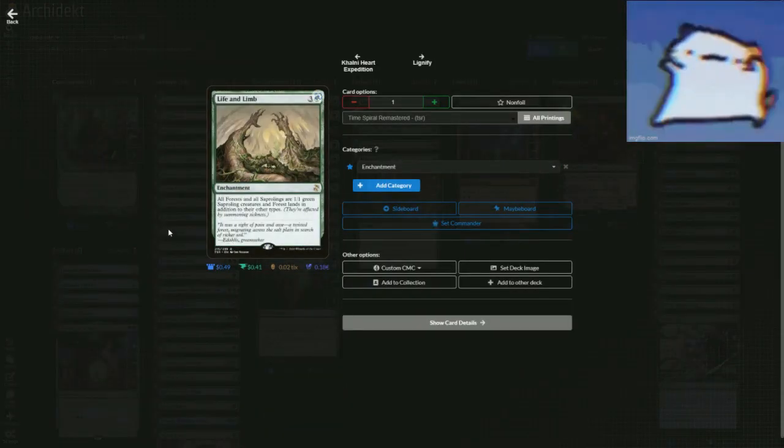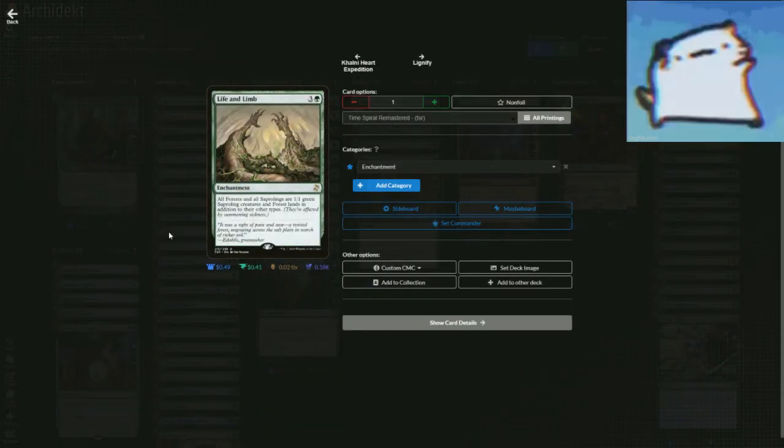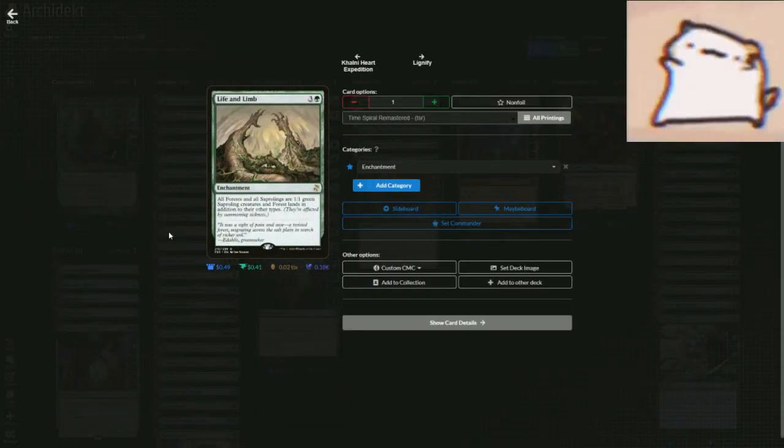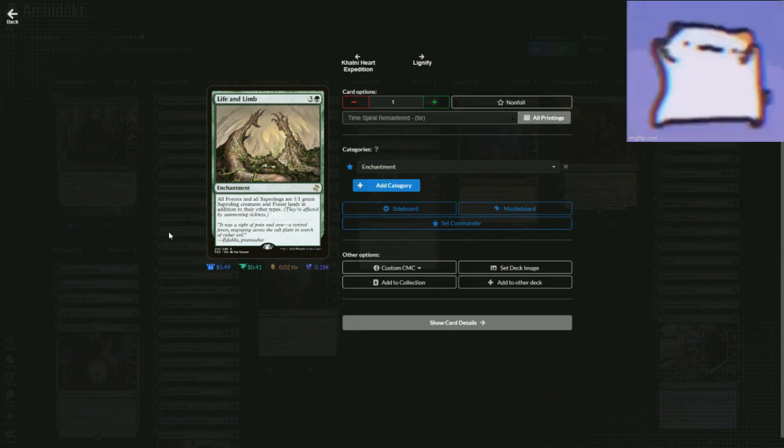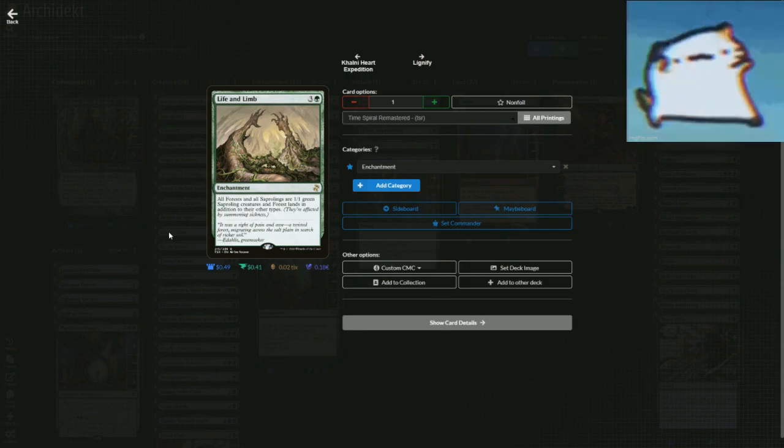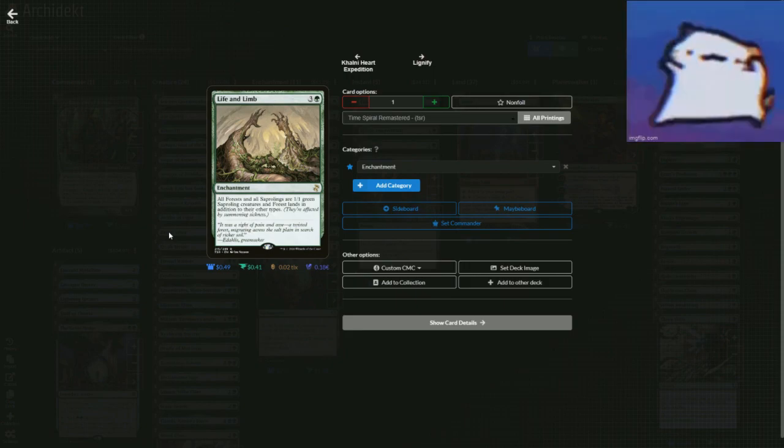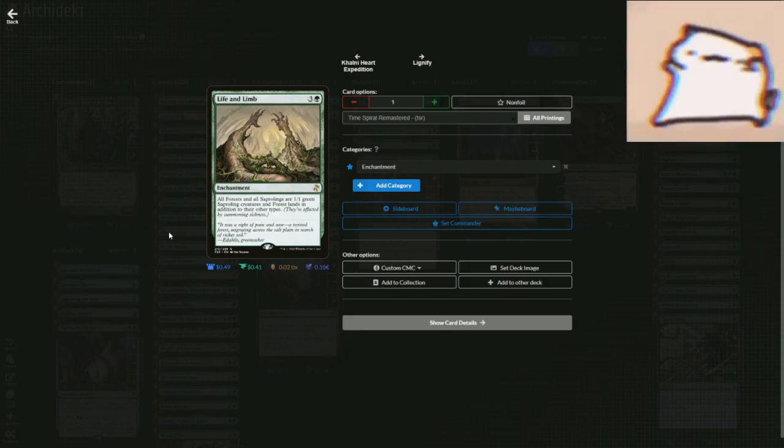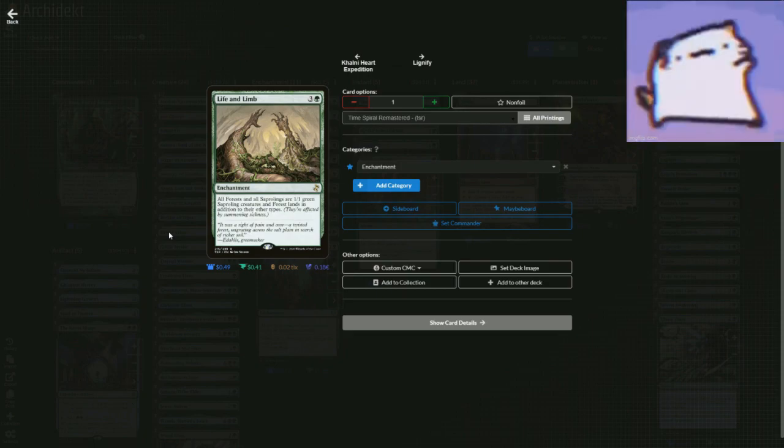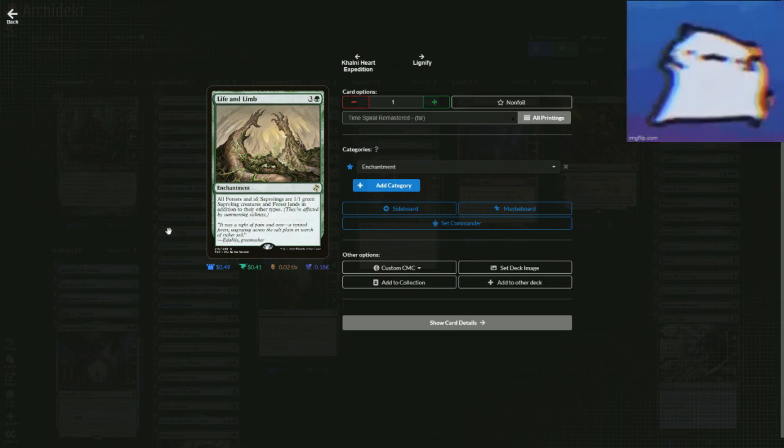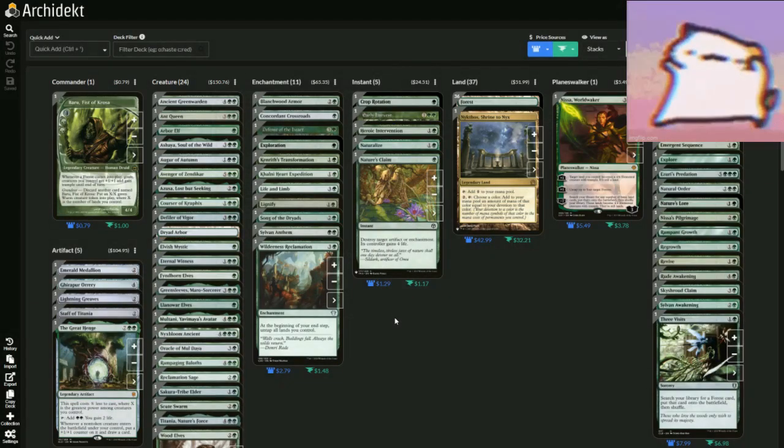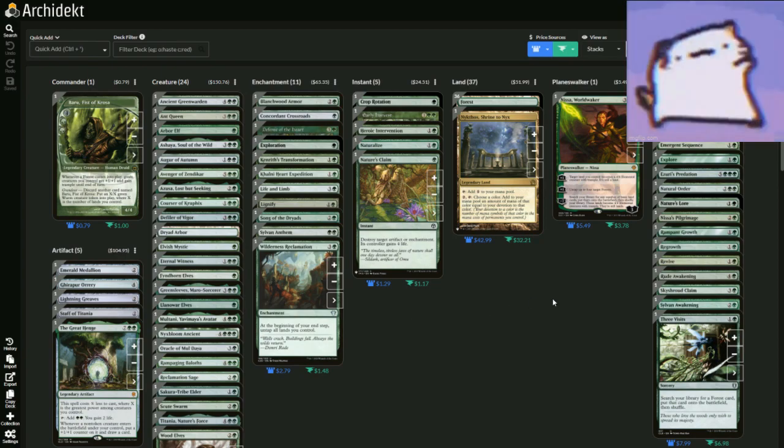I swear there was, yeah, Life and Limb. All forests and all saprolings are 1/1 green saproling creatures and forest lands in addition to their other types, meaning all of your lands now become creatures that you can attack with. So whenever a land enters, they get big and then you could start swinging with stuff. So why wouldn't you?